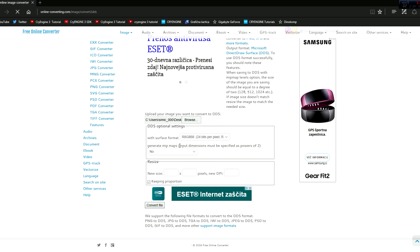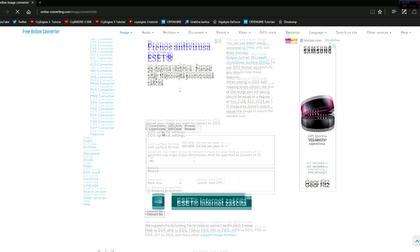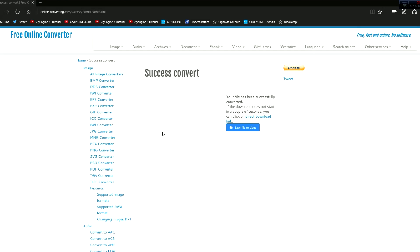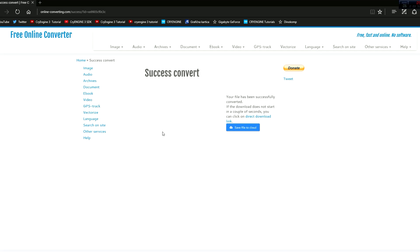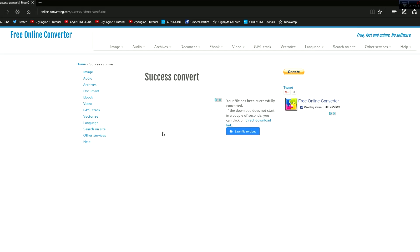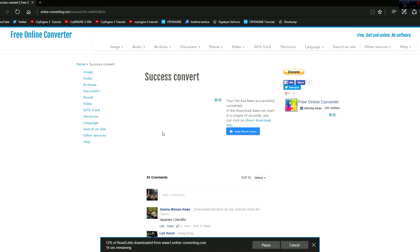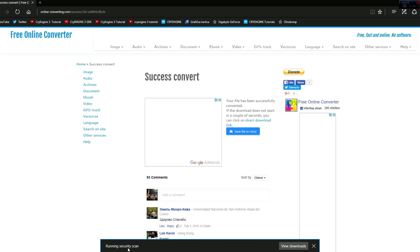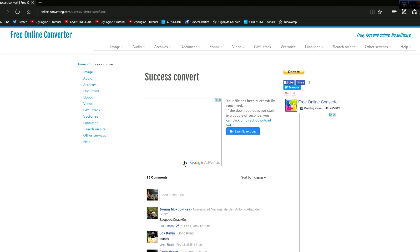Now it's converted. Let's just wait for the download to start. It may take a while, it may not. So here we go, it will start downloading. Road 3.dds is downloading right now, so just wait. After it's been downloaded, open the folder.